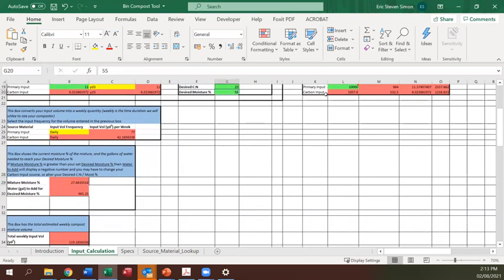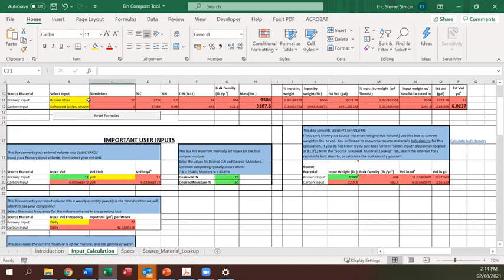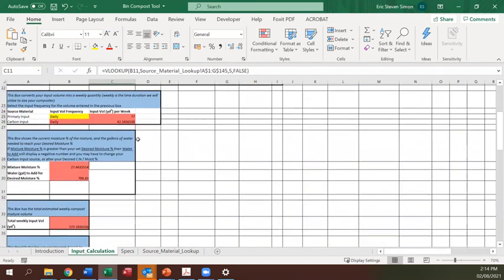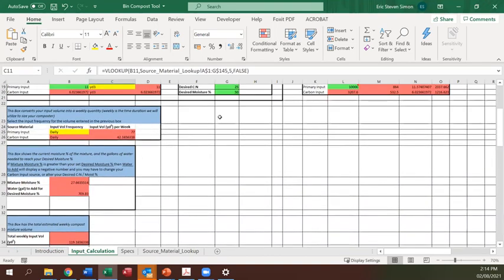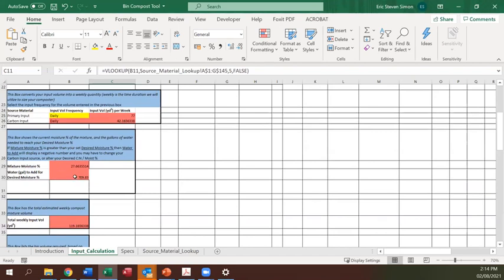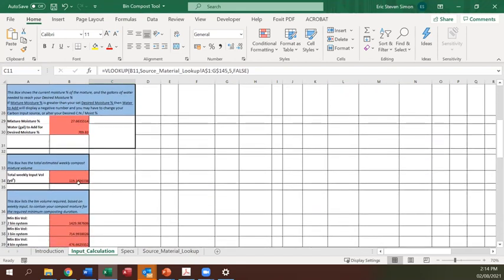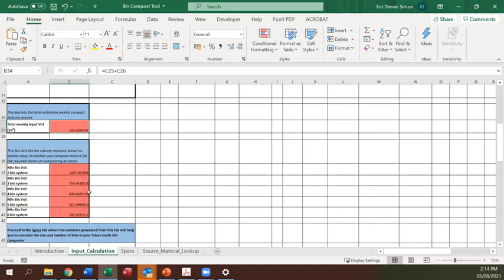You can play with these numbers — if 665 gallons seems like too much, bring the target moisture down to 50% and the required water changes accordingly. If you're using swine manure or cow manure, it will have a much higher moisture content than broiler litter. The tool balances everything for you: here's what you're putting in, here's your desired amount, here's how much carbon you need to balance, and here's how much water you need for optimal moisture. Then it shows your total weekly input volume so you can size your bin systems accordingly.